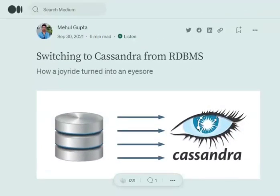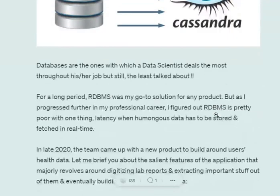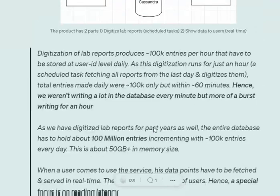Hi everyone, today we will be talking about some pros and cons of using Cassandra as a database. So how I came to know about Cassandra — there was a project last year that I was working on called RDPMS, but as the dataset size was increasing, the team suggested that we should quickly switch to some other big data database, and the first one that came up was Cassandra.